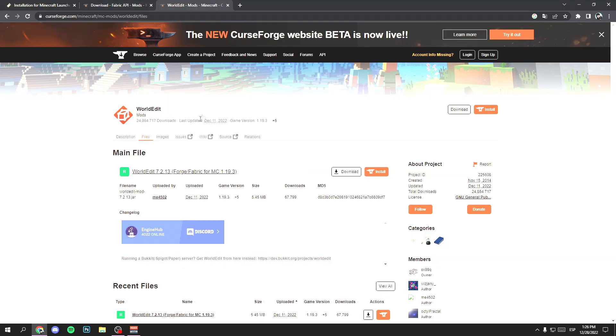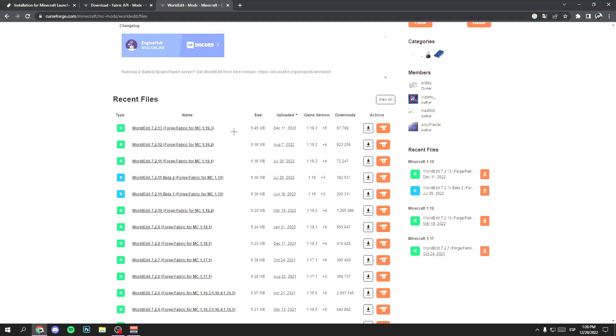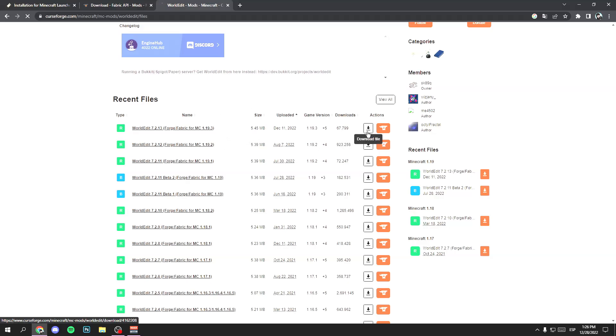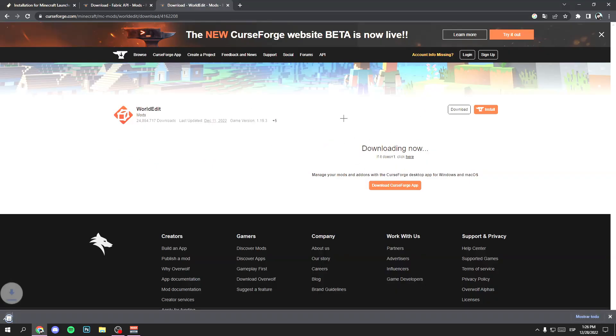So you can download and install WorldEdit. So go to Google and search for WorldEdit. Link in description. And download this file WorldEdit 1.19.3. Click here and wait a few seconds. And perfect.